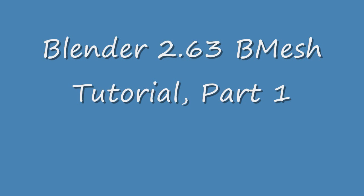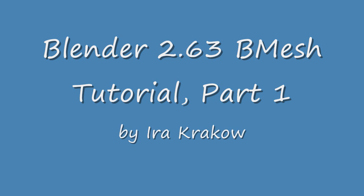The name of this tutorial is Blender 2.63 BMesh Tutorial Part 1. The purpose of this tutorial is to compare some pre-BMesh and post-BMesh modeling operations to give you a flavor for why BMesh is a good thing.